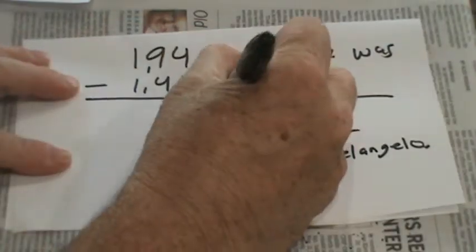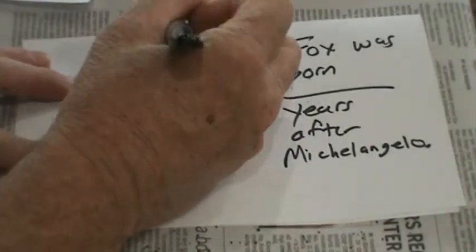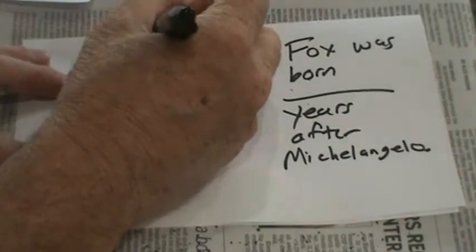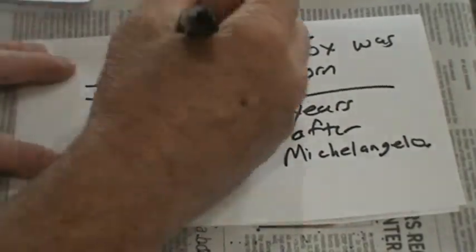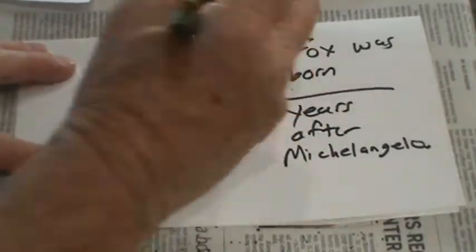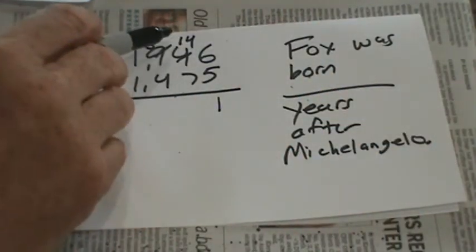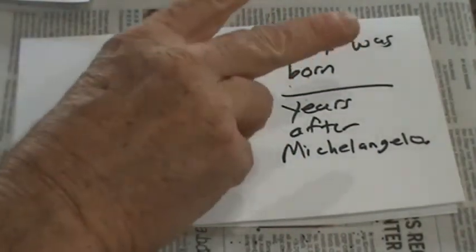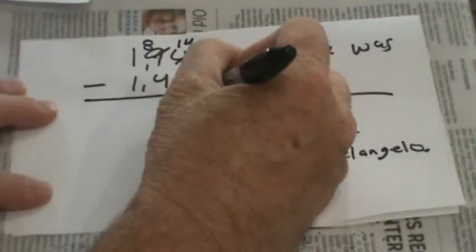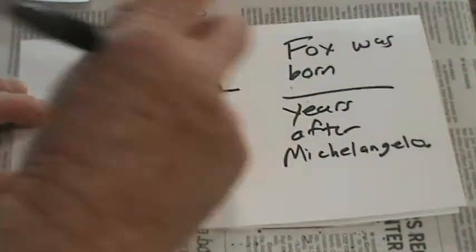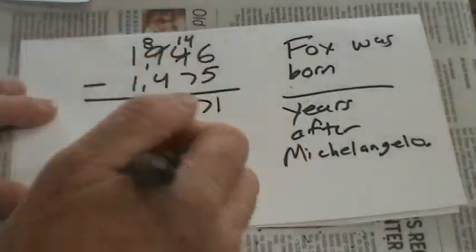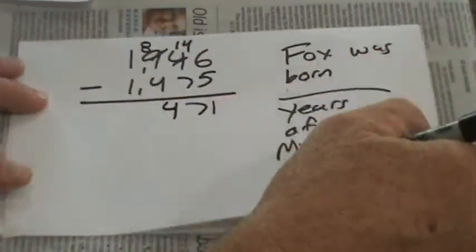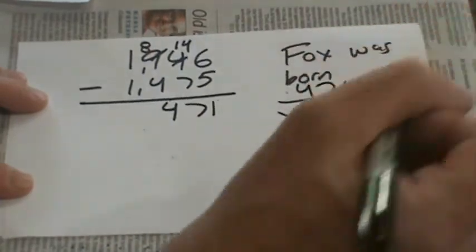Alright, 6 minus 5 is 1. You need to borrow 100, so that becomes 800. And this becomes 14 tens. Our 14 tens are 140. We're taking away 7 tens from 14 tens. 8, 9, 10, 11, 12, 13, 14 is 7. 8 minus 4, we're just cutting it in half, it becomes 4. And 1 minus 1 is 0, so we could say Fox was born 471 years after Michelangelo.